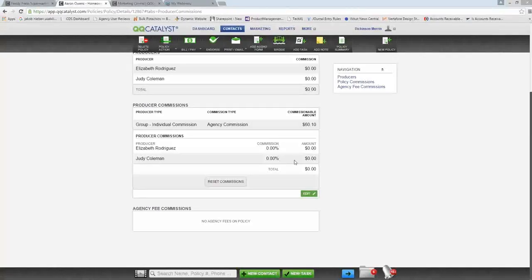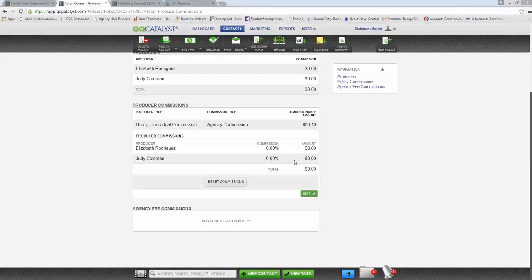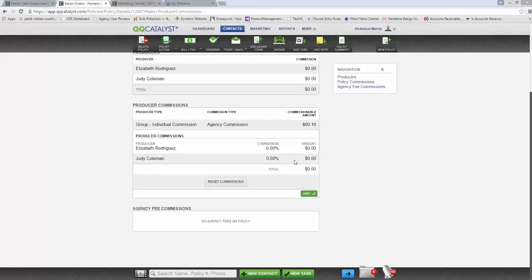That wraps up QQCatalyst version 3.7. We have another release before end of year coming in November. For a sneak peek of version 3.8: we're working on policy details for garage and professional liability. We're also starting implementation for email integration in QQCatalyst — so you can use your Outlook or Gmail account to send and receive emails, with those emails automatically attached to your customers' files in QQCatalyst. It's going to be a great release, and again all of this is coming from your feedback.